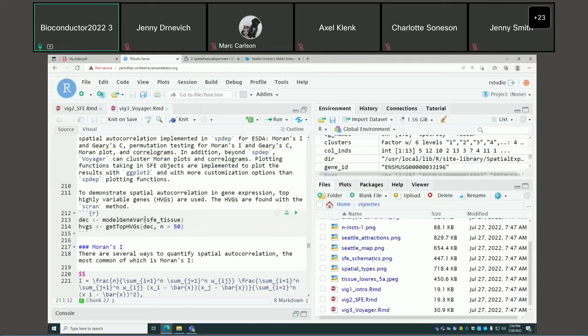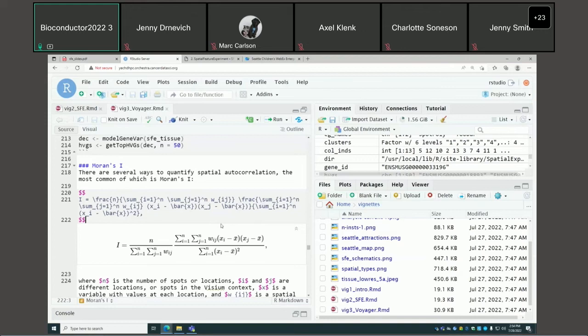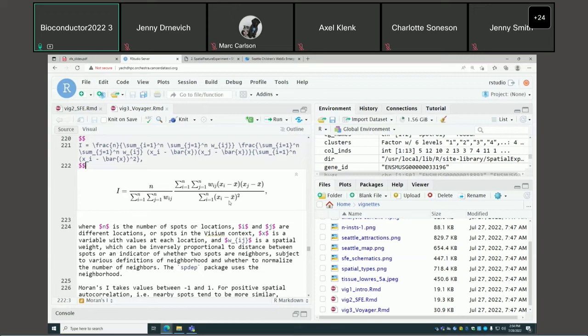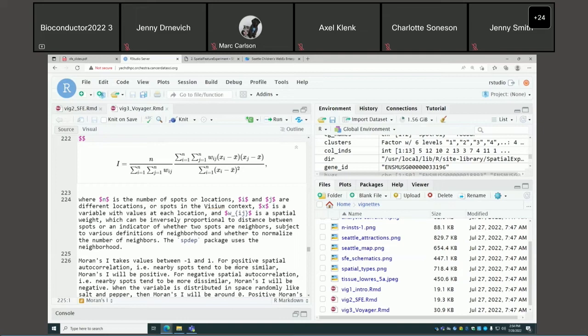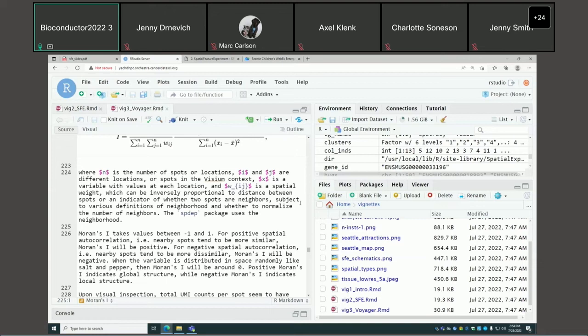To demonstrate the analysis on gene expression, we use a small number of top highly variable genes. Moran's I is the most commonly used spatial autocorrelation metric. Mathematically, it looks like a Pearson correlation between the value at each spot and their neighbors on the spatial neighborhood graph. Like Pearson correlation, it takes values between -1 and 1. Positive spatial autocorrelation means nearby spots are more similar, above zero and positive.